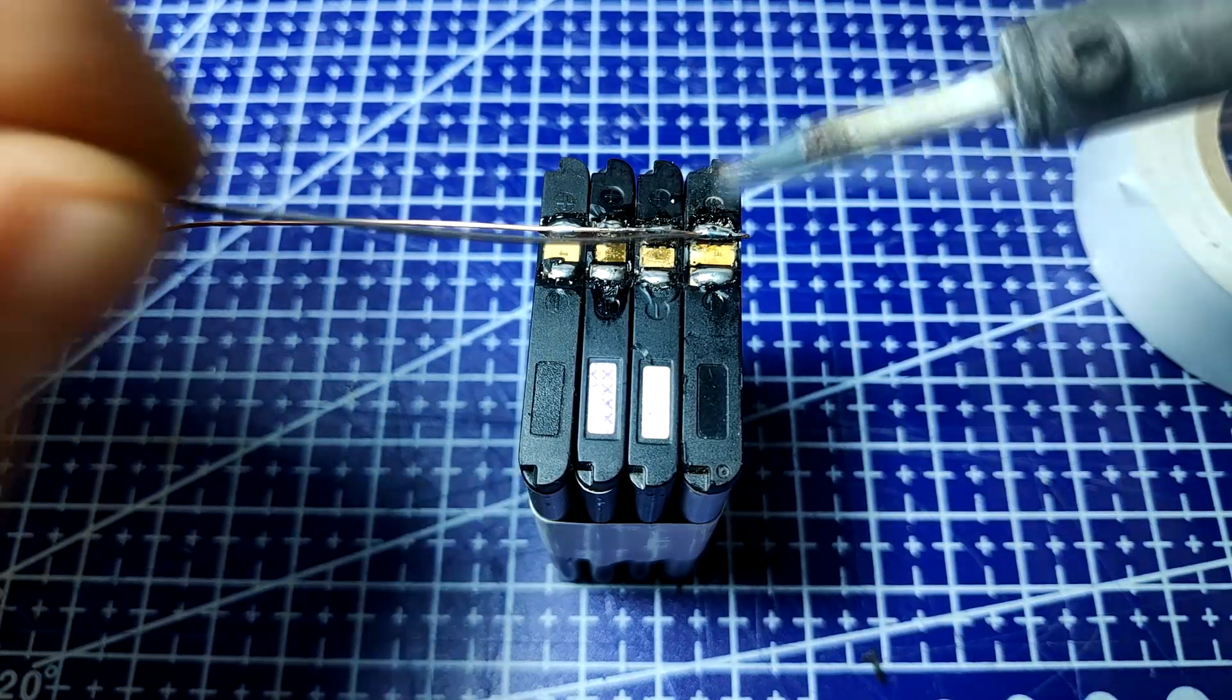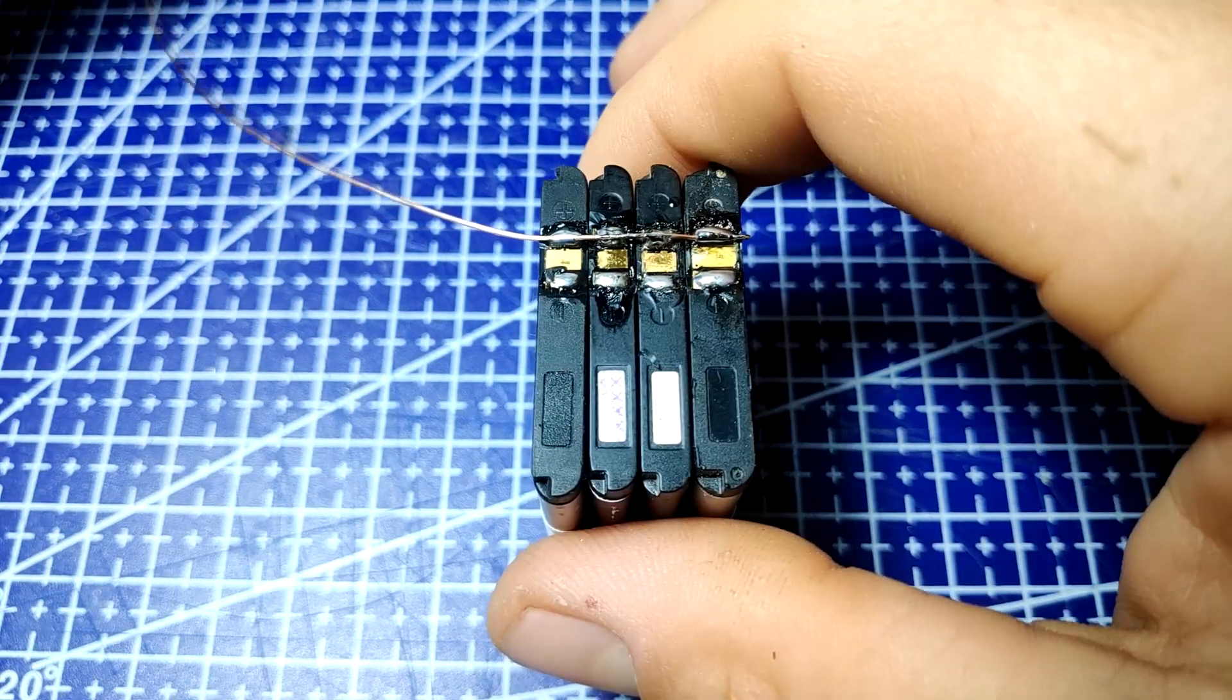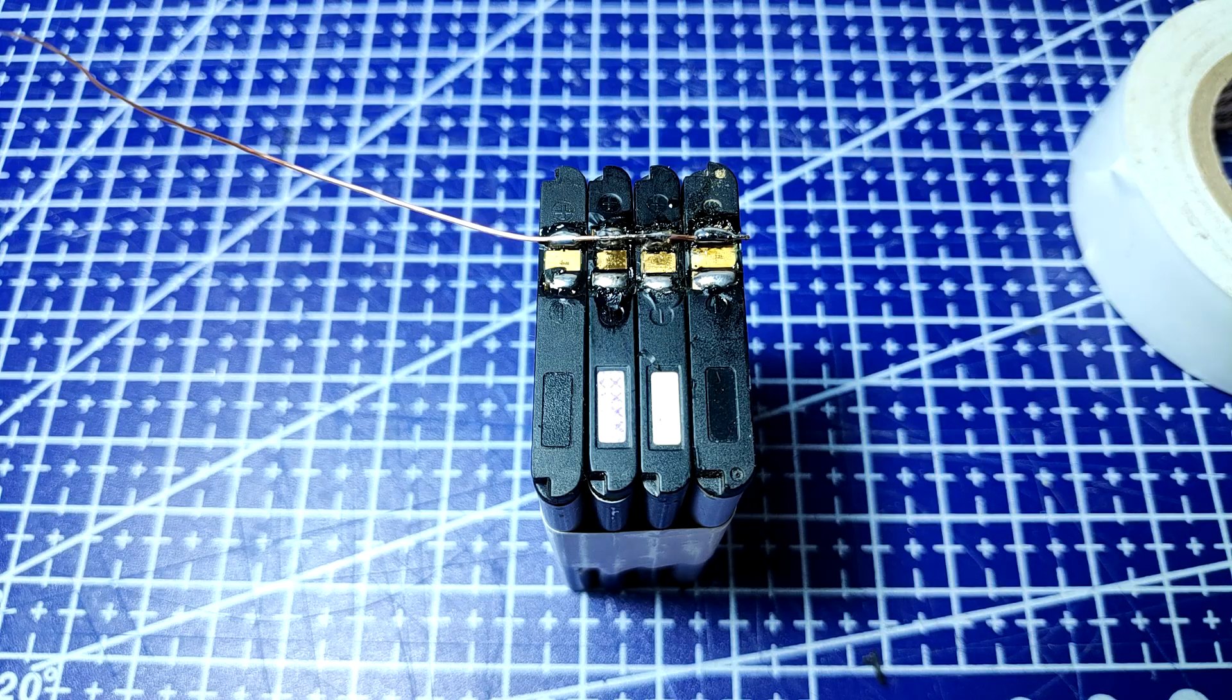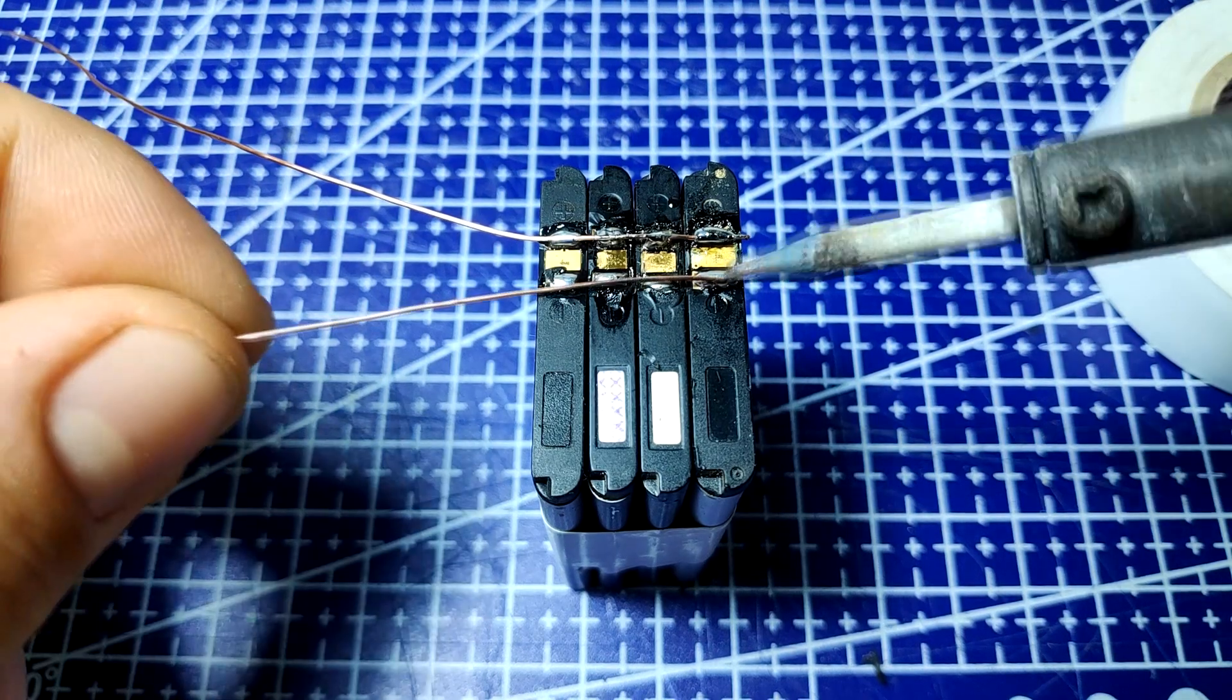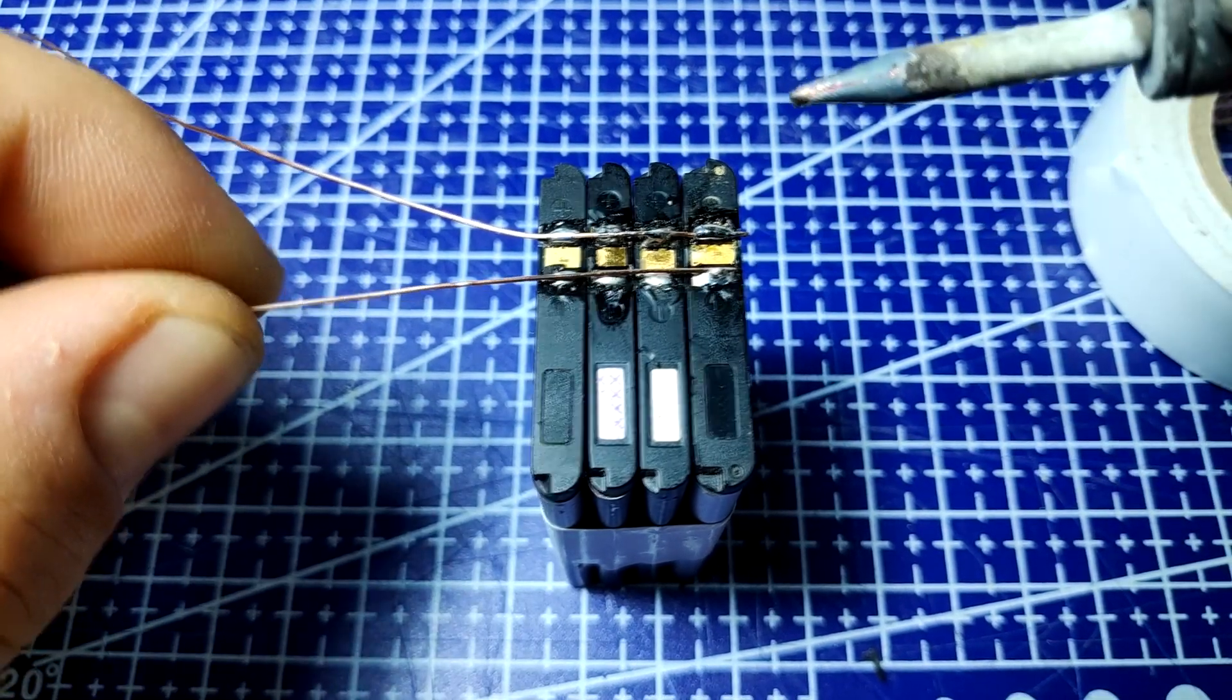...we essentially connected all the battery cells in parallel, where the voltage of the pack will still be the same as one cell but its capacity increases.